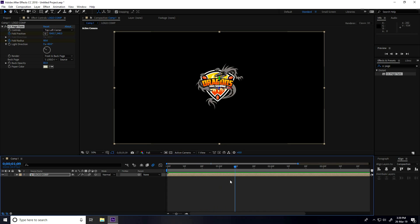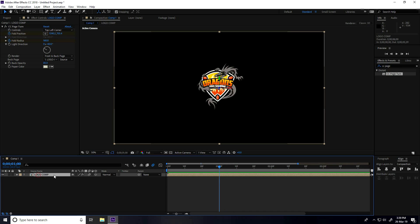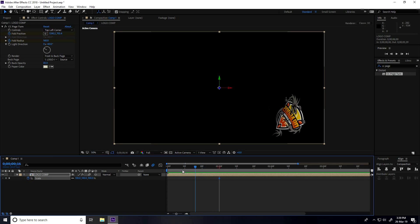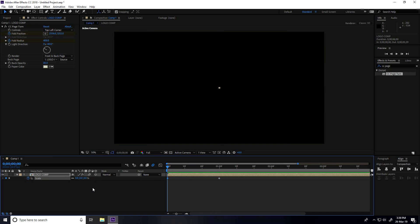Now I create a scale size animation. Go to 1 second, select your logo, and press S for scale. Check the scale keyframe, then go to 0 frame and set scale size to 0.